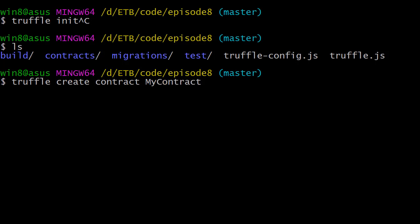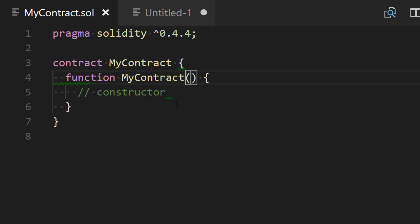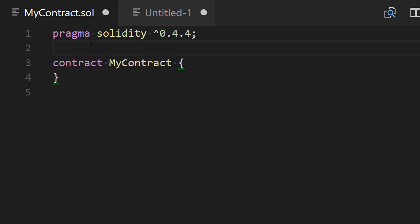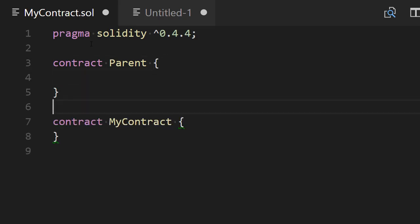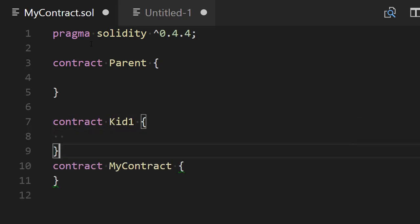For those who followed the previous episode, this should sound pretty familiar. Now open your text editor and open the contract we just created. We're going to get rid of this constructor function, and like the previous episode, we're going to add three contracts — one will be the Parent contract, and the other two will be Kid1 and Kid2.